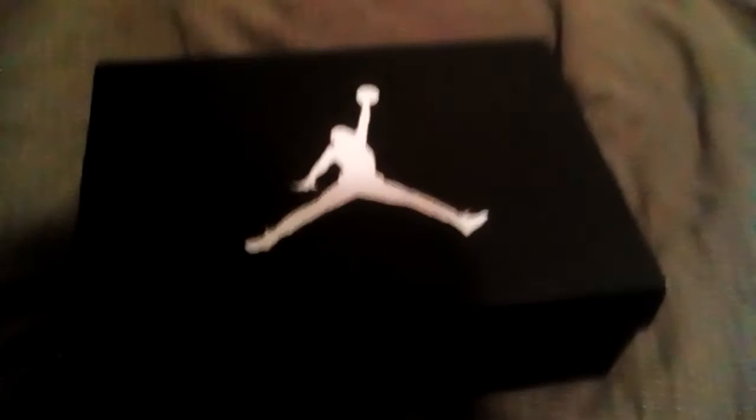Oh, here we are, Jordans, some fresh J's. Got them, so I know this is some Jordans.